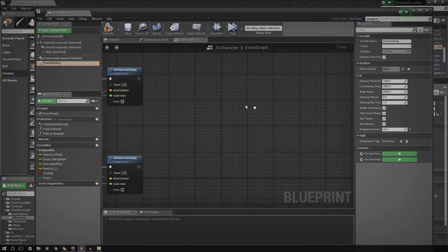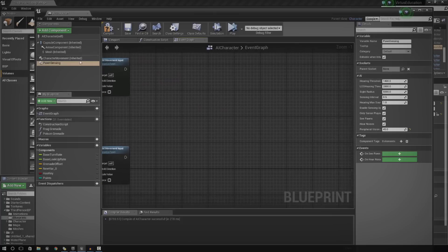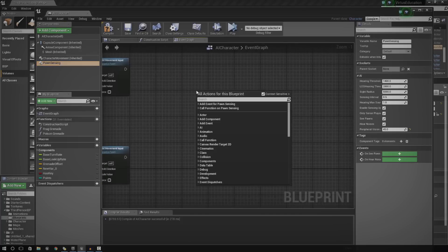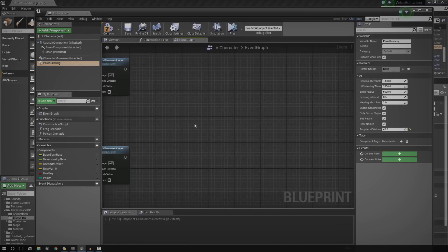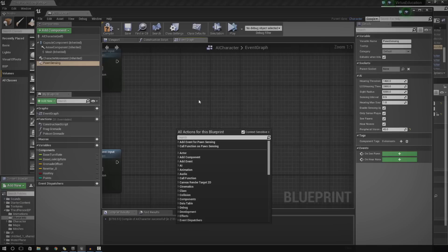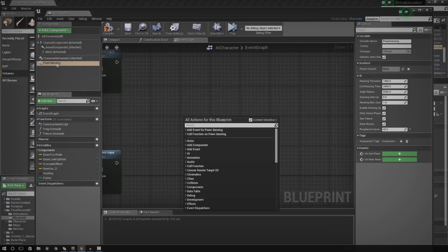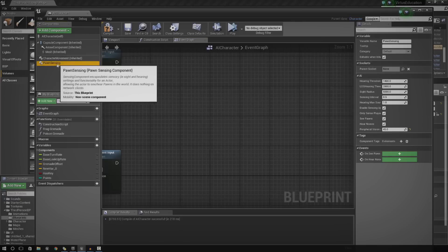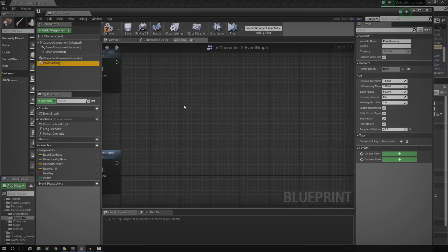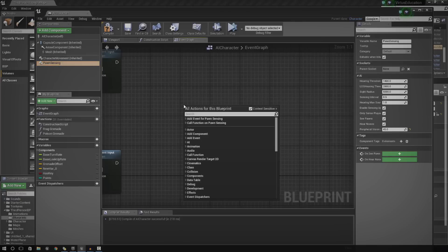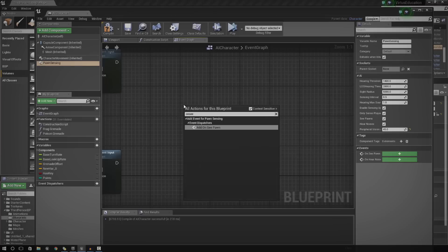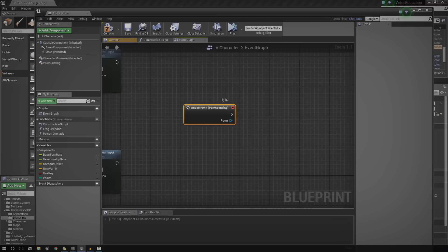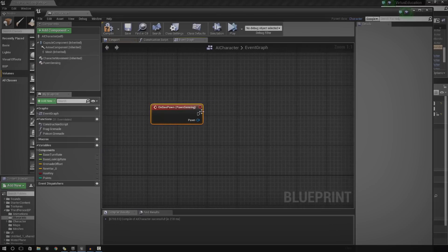It's quite simple really. All we got to do is the first thing we need to do is add an event. The event in this case is going to be on seeing the character. So, basically until it sees a character, it's going to do nothing. So, just go ahead and right click. With the Pawn Sensing component selected, just type in on and see Pawn.